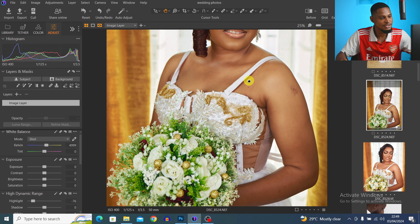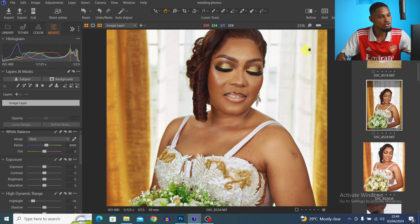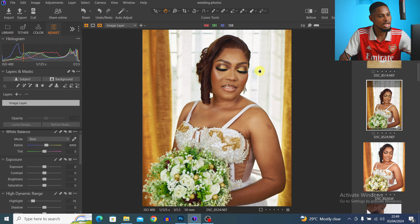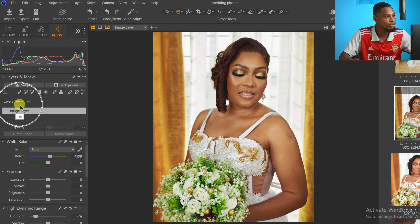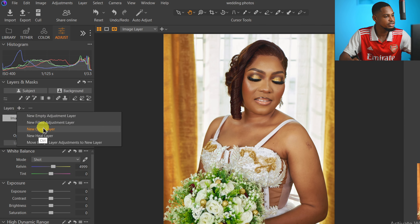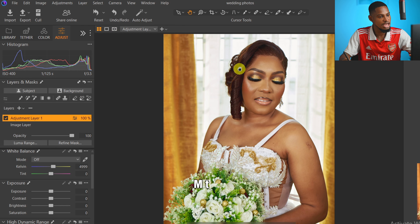If I zoom in a little bit, you can see the skin tones are not looking even or uniform, and I'm also seeing some tint of greens on the image which I don't really like. To fix the skin tone and make it look uniform, I'm going to add a new filled layer. Under the layer panel, I click on the drop-down icon and click on 'New Filled Layer,' then hide the mask by pressing M.